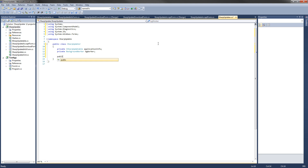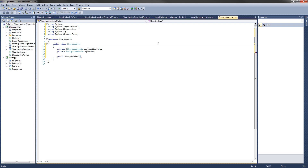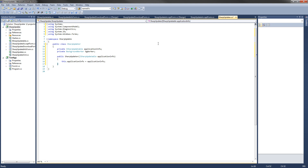Now let's set up our constructor. It's going to be a public constructor because this is the constructor that the client application is going to have to use. So it'll be a public SharpUpdater, and our constructor is going to have one parameter — an ISharpUpdatable interface — and we'll call it ApplicationInfo. Inside here, we want to assign our ApplicationInfo equal to the one we passed. We're also going to set up the background worker and register the event handlers.